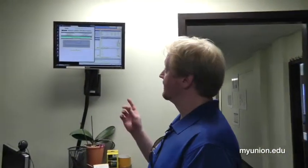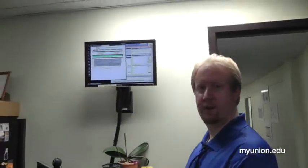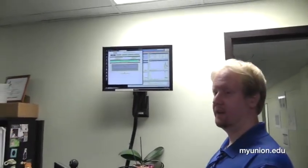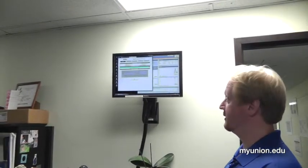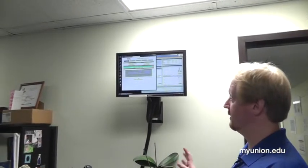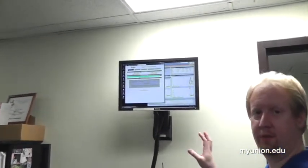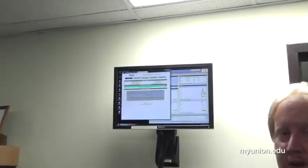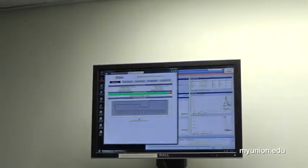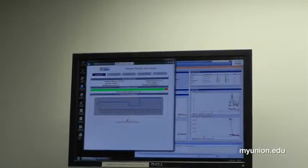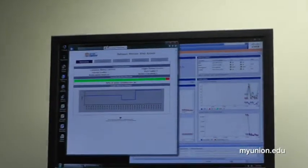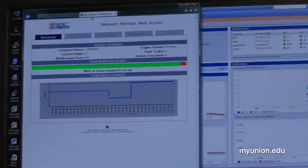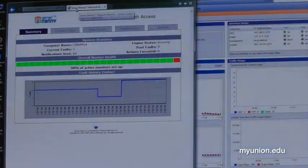This is our monitoring system here in the IT offices. In the IT office, what we like to do is at a glance to be able to see if we have any systems that are having any problems. We also like to monitor our network bandwidth and our internet bandwidth. So we have two different screens here.